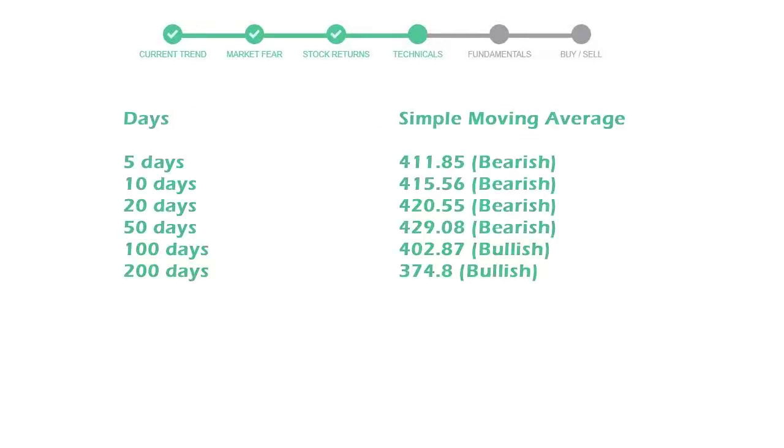Moving average indicates what could be the next footprint of the stock price in near future. 5-day average is 411, with a bearish indication.